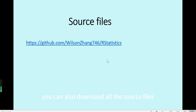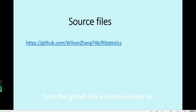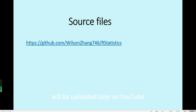You can also download all the source files from the GitHub link. More videos on doing statistics using R will be uploaded on YouTube. Thanks for watching.